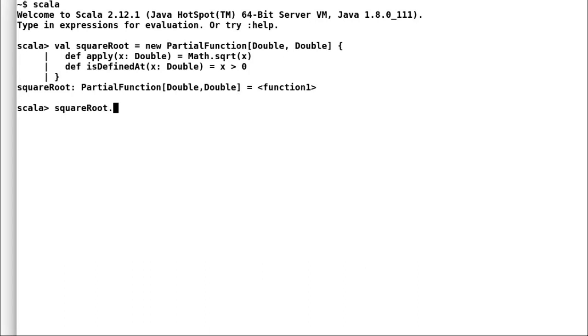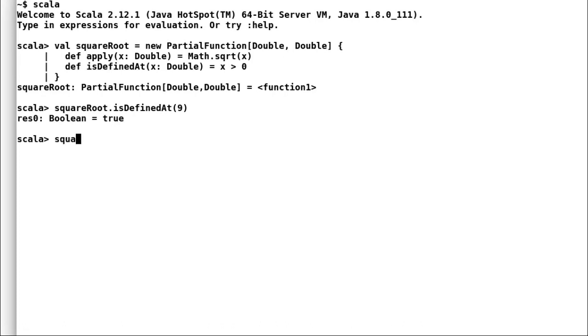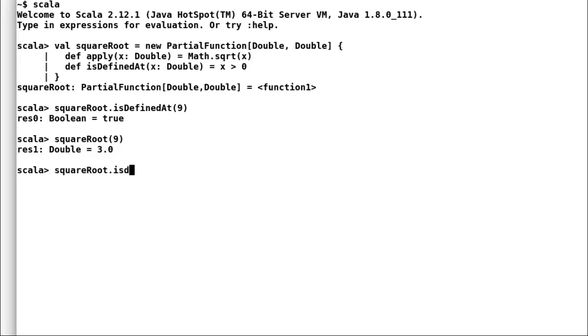Let us test our method on couple of values. A positive value for is defined at and a negative value as well. Let us test a square root happens and it works as expected.